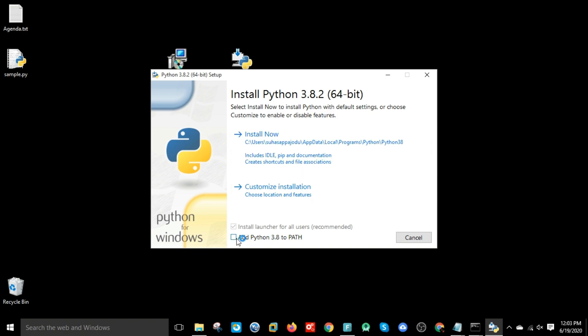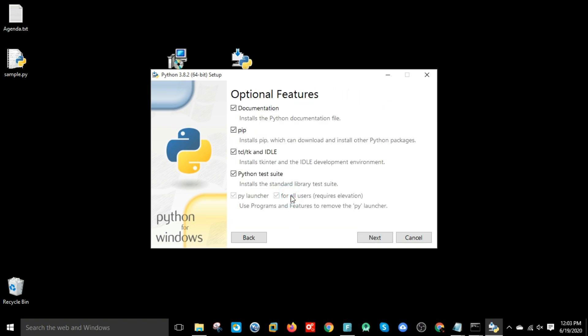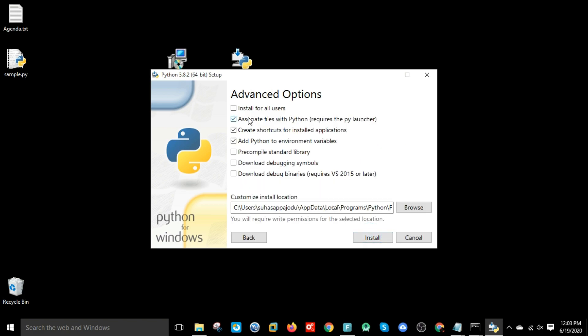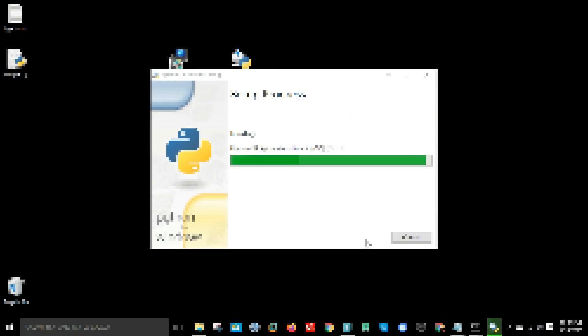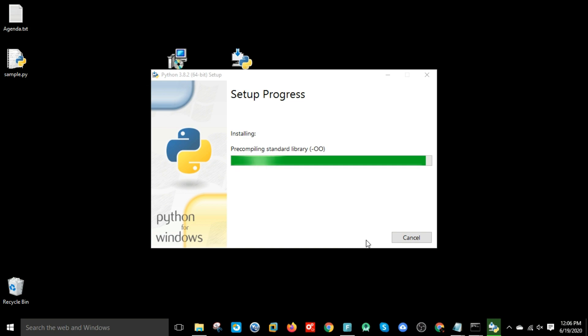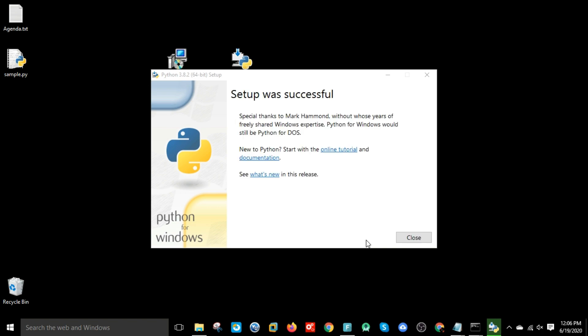Here you add Python 3.8 to path so that you will get added to environment variables and select the second option, customize installation. Click next, and install for all users. Add that Python 3 path and hit install. So it is done now.